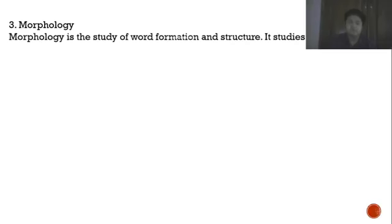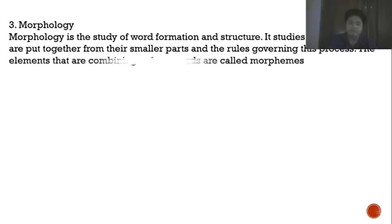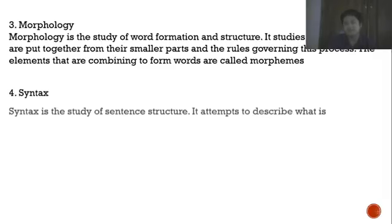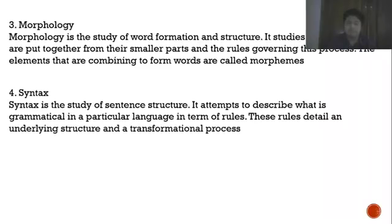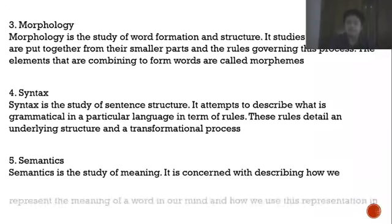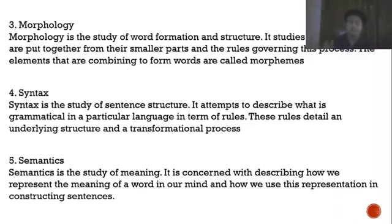The third branch of micro linguistics is morphology — the study of word formation and structure, examining how words are put together from their smaller parts and the rules governing this process. The elements that combine to form words are called morphemes. Fourth is syntax — the study of sentence structure, which attempts to describe what is grammatical in a particular language in terms of rules, detailing an underlying structure and transformational processes. Fifth is semantics — the study of meaning, concerned with describing how we represent the meaning of words in our mind and how we use these representations in constructing sentences.